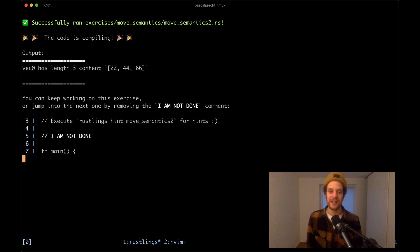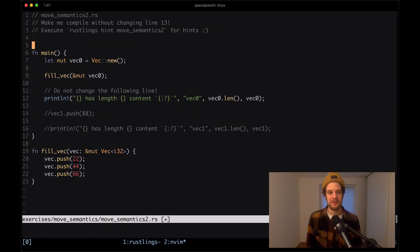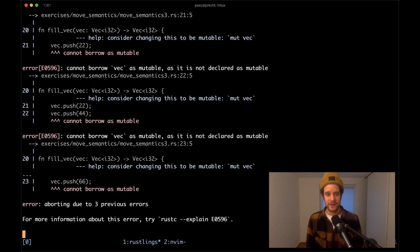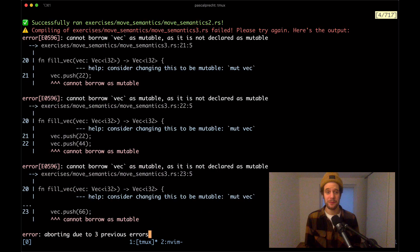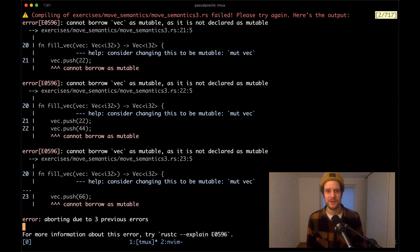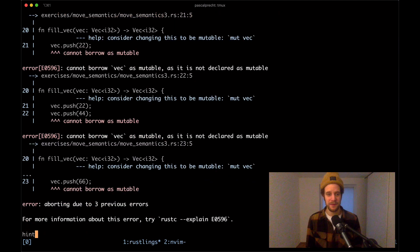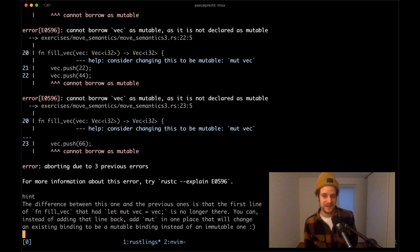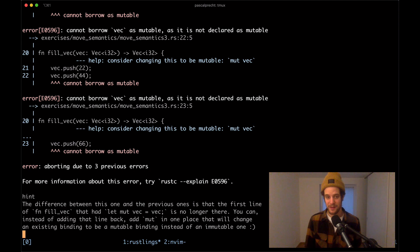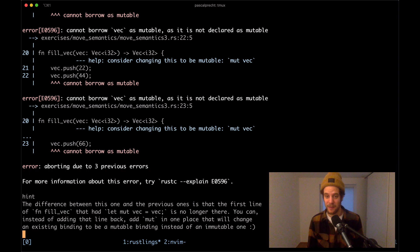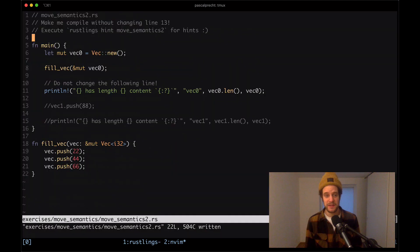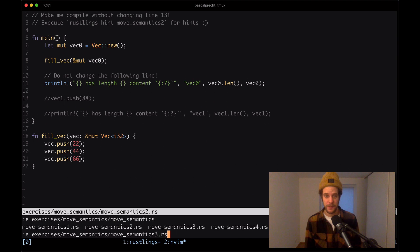We've done all three variations to solve this exercise. Moving on to move_semantics3. The hint says: the difference from the previous ones is that the let mut vec = vec line is no longer in fill_vec. Instead of adding that line back, add mut in one place to change an existing binding from immutable to mutable.